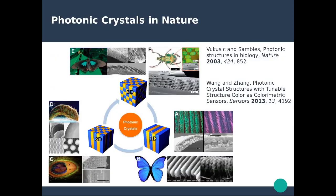Photonic crystals exist in nature, as we've just seen — ranging from one-dimensional photonic crystals where the periodicity is in only one dimension, to two-dimensional and even three-dimensional periodicity. References from the previous slides are also listed if you want to dive deeper into photonic crystals in nature. Now let's dive more into the physics of photonic crystals and see what makes them so interesting.